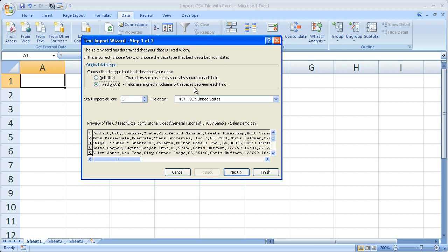So for fixed width, it means that it would already be correctly aligned were you to open it in Notepad. But 99% of the time it's going to be delimited. So your best bet is just click delimited.